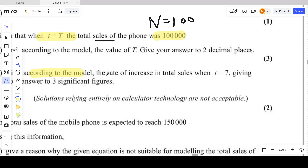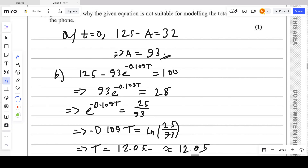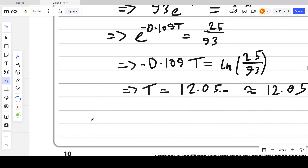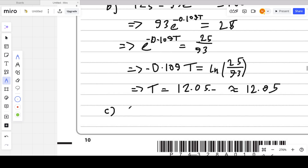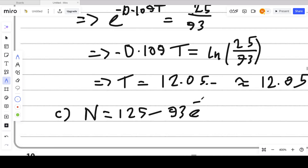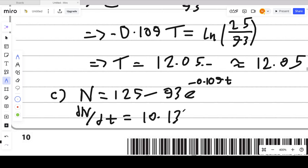For part c, find the rate of increase in total sales when T equals 7, giving your answer to 3 significant figures. For rate of increase we use calculus — differentiation. The equation for N is 125 minus 93 e to the power negative 0.109T, so we differentiate: dn/dt equals negative 93 times negative 0.109.